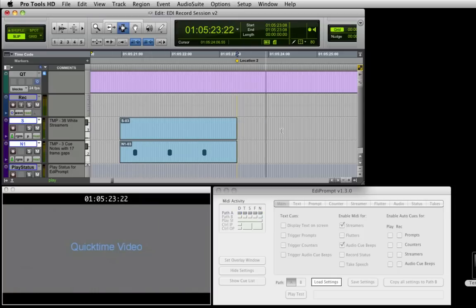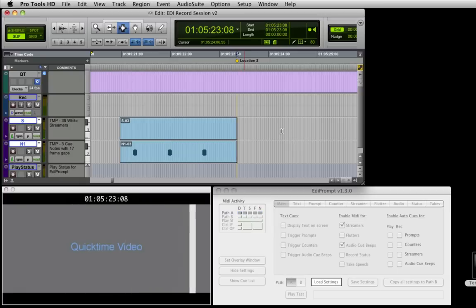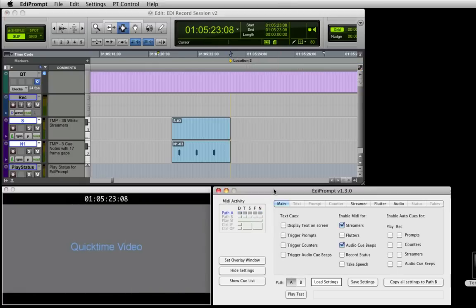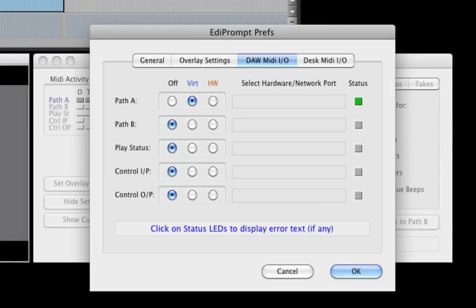If we play this again and stop during the pre-roll, we see that the streamer continues. In order to stop all visual and audio elements when the digital audio workstation stops, enable the play status feature of EdiPrompt.